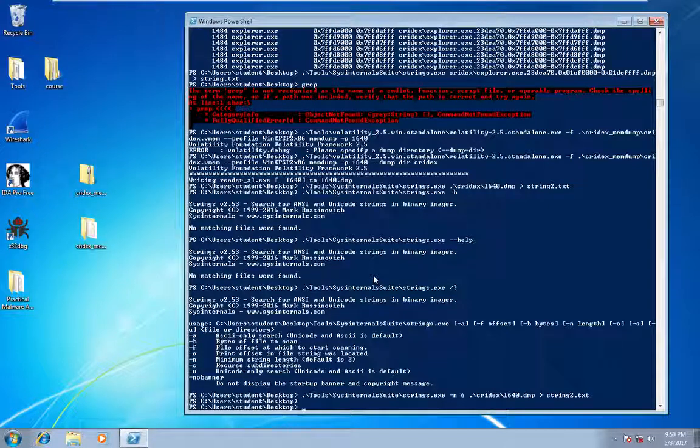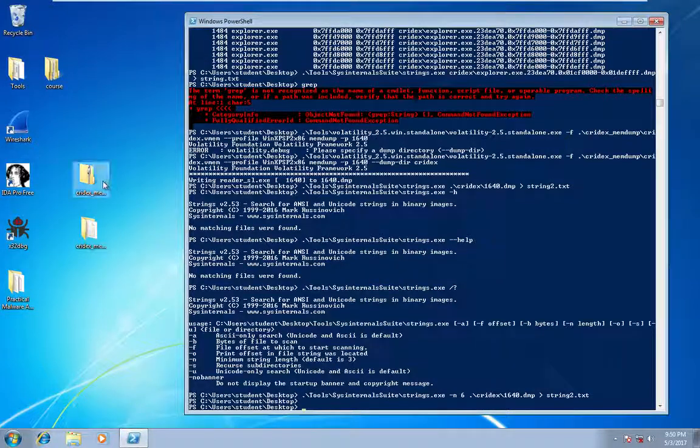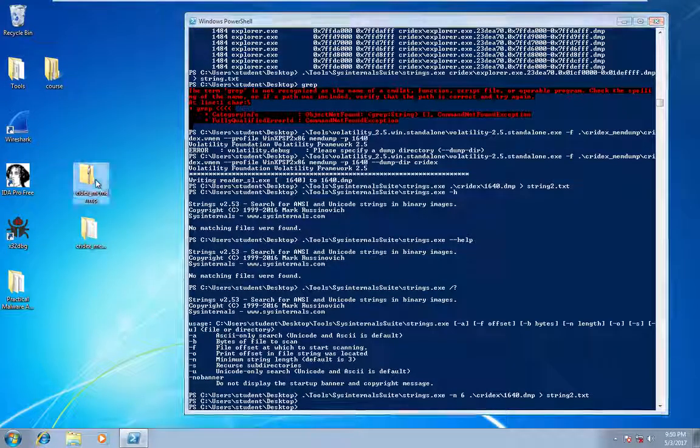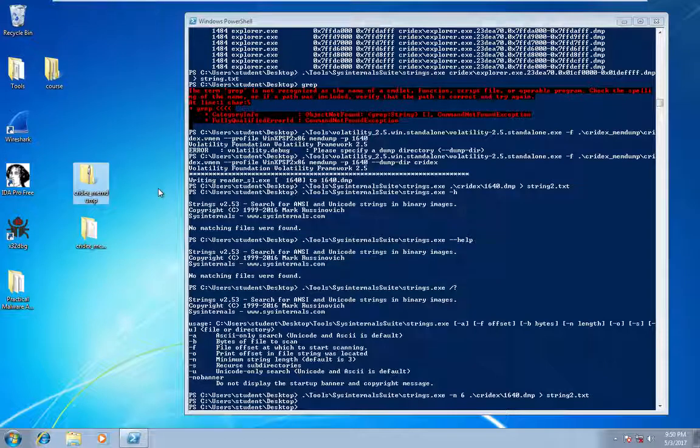So in this case I just downloaded a sample of a machine infected with Crydex from the Volatility website.